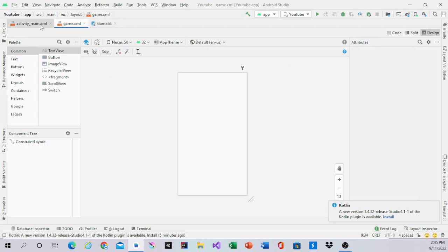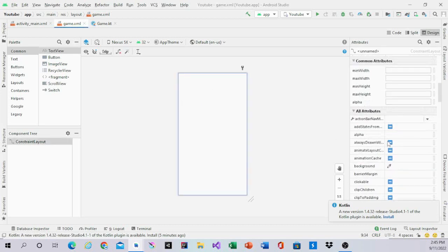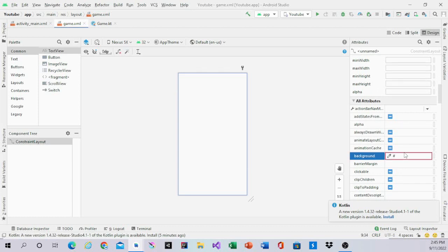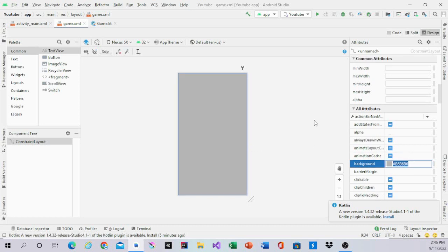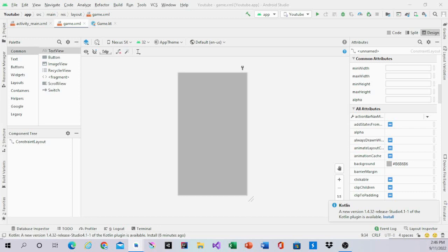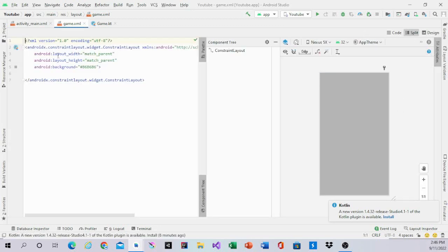Now we are going to start making the game layout. The layout background will be the hex color #B6B6B6, which is a gray color. And then we are going to have the Tetris title on top. The Tetris title code will just be the name that we use.